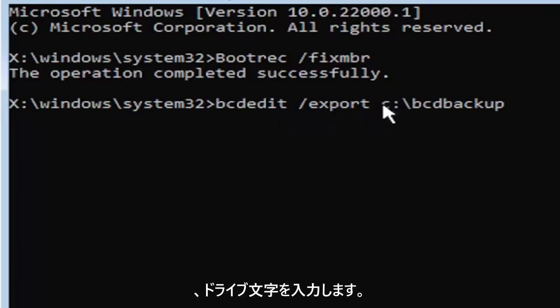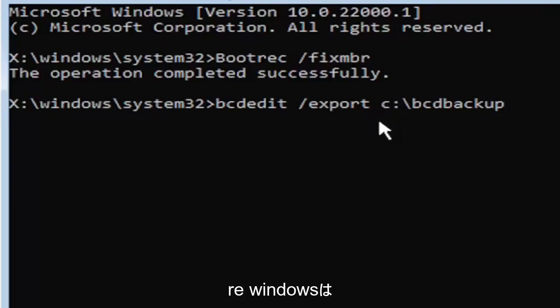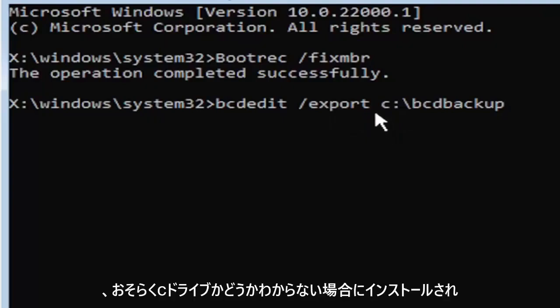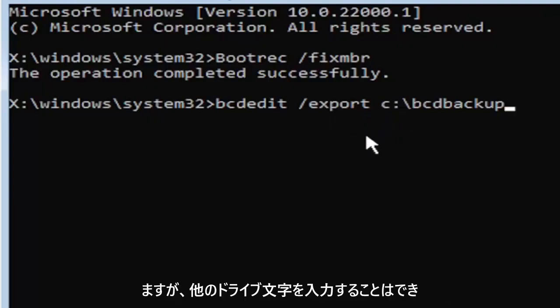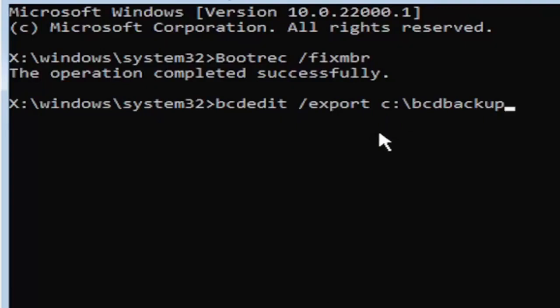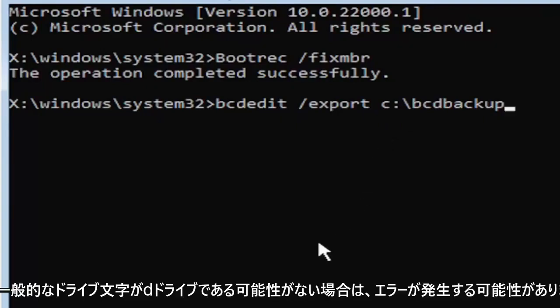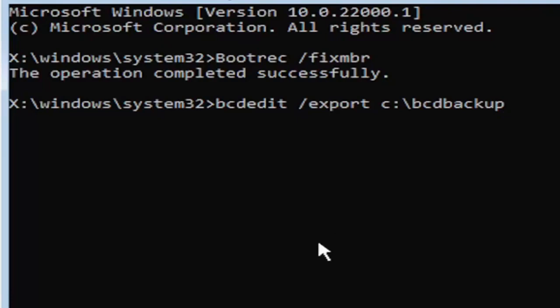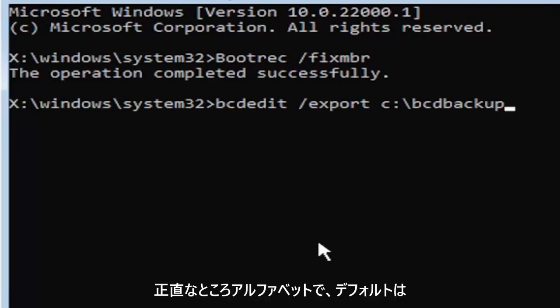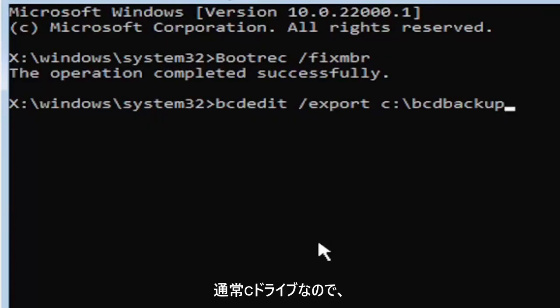Now you're going to type the drive letter where Windows is installed. If you don't know, it's probably the C drive. But you can type other drive letters. It's probably just going to give you an error if it's not. Other common drive letters could be the D drive, E, F, G, H. Usually it's pretty early in the alphabet. And the default is typically the C drive.